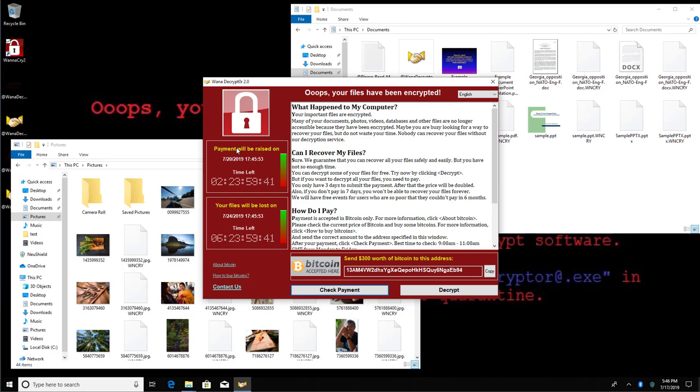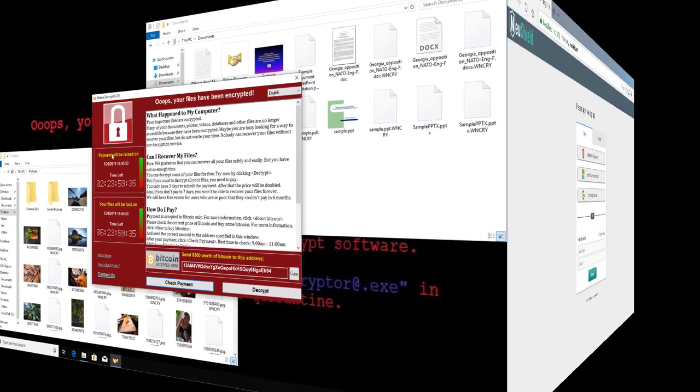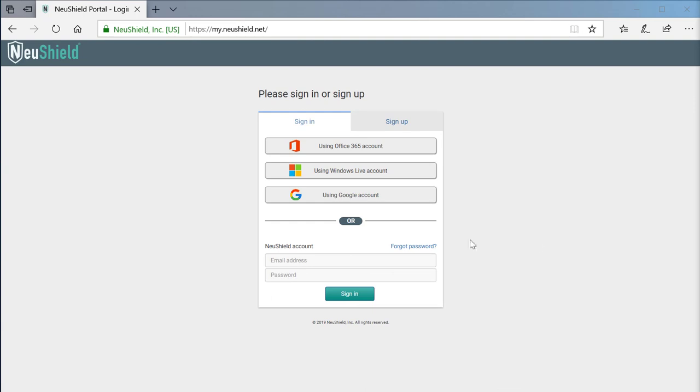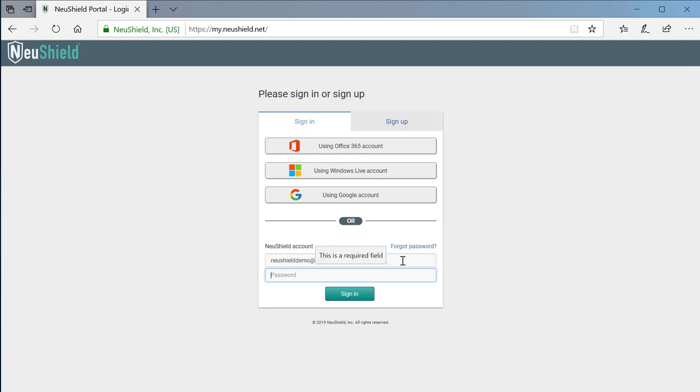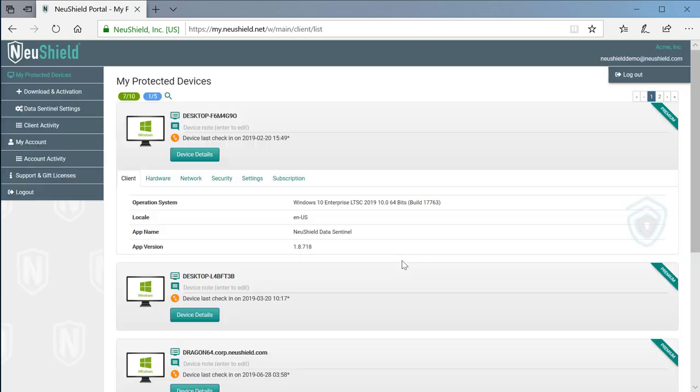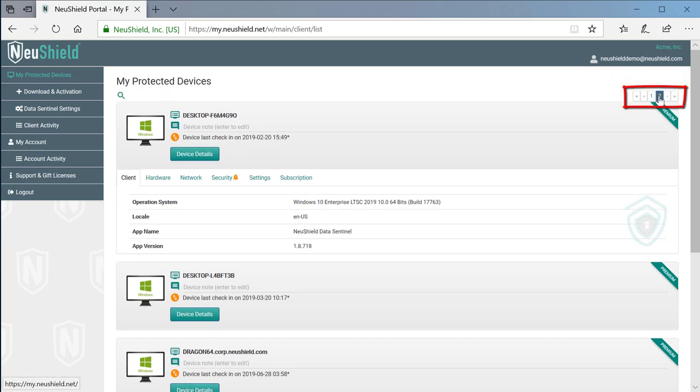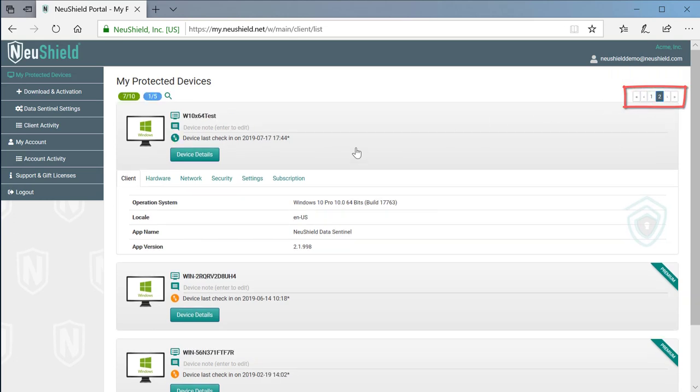Since this computer has NewShield installed on it, we can switch over to the NewShield portal to remotely recover it. We'll start out by logging on to the NewShield portal. This opens us to a list of protected devices. Our infected device is on the second page.